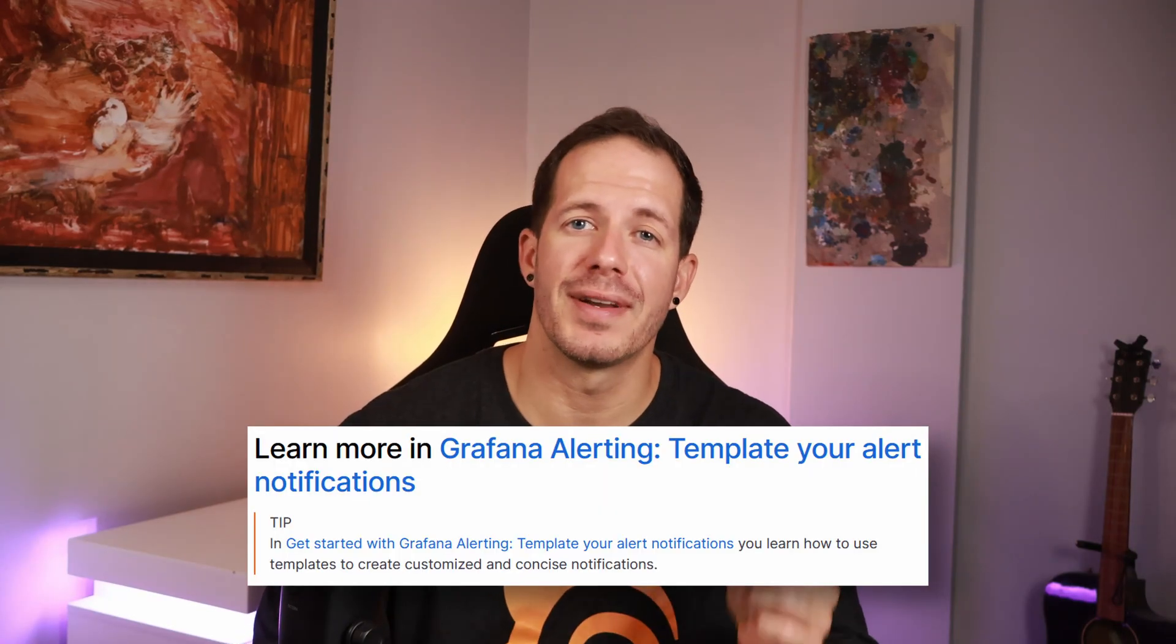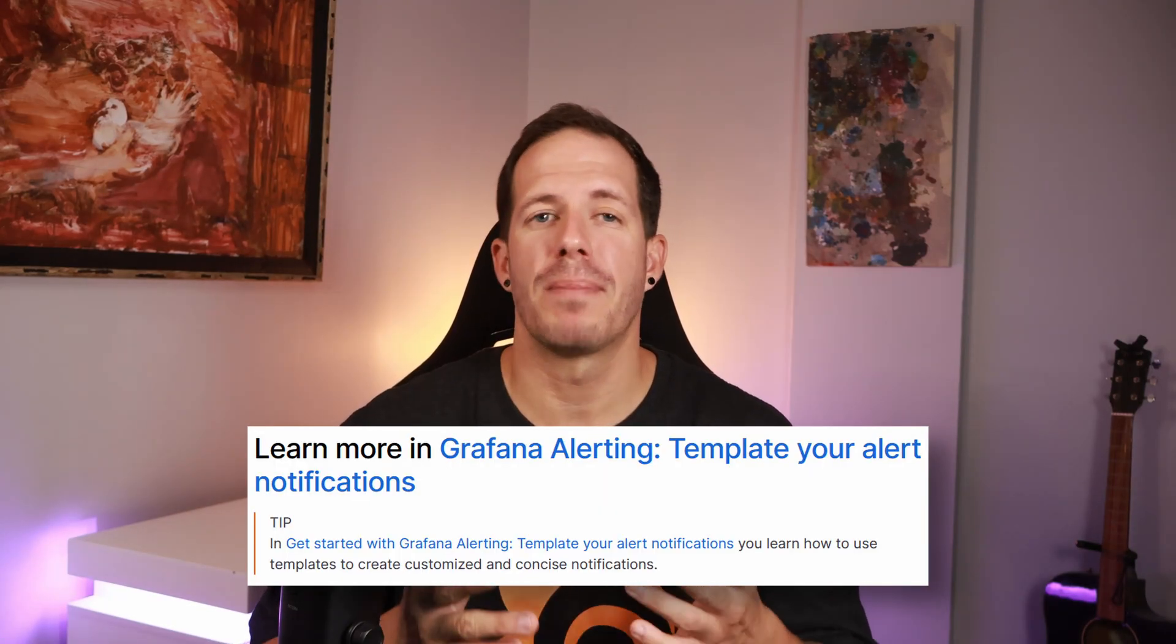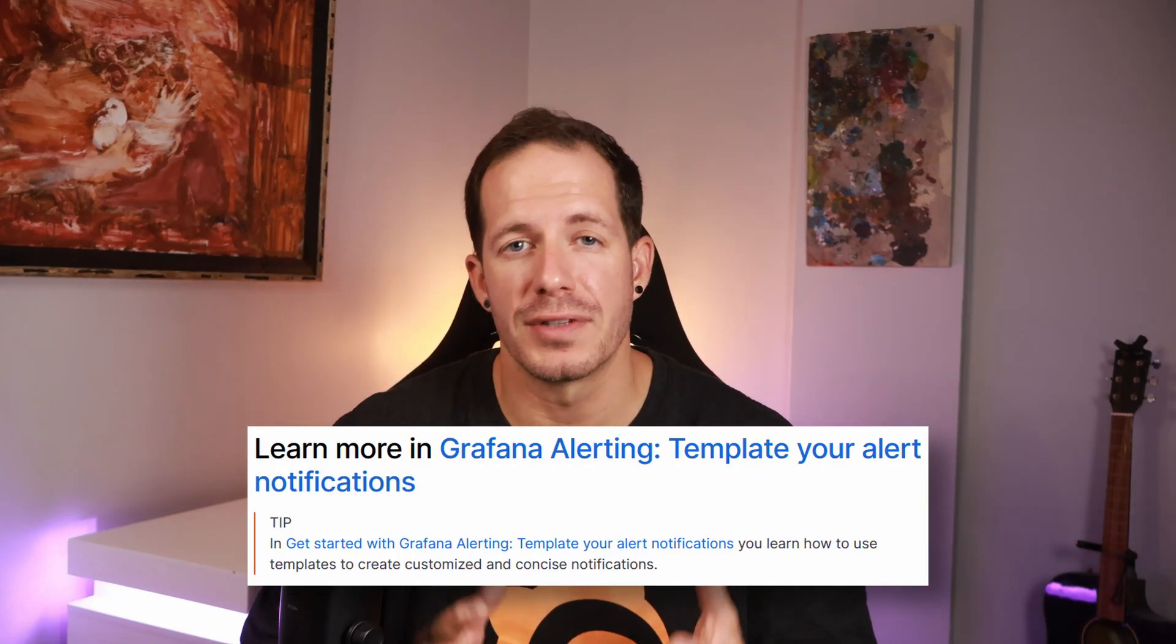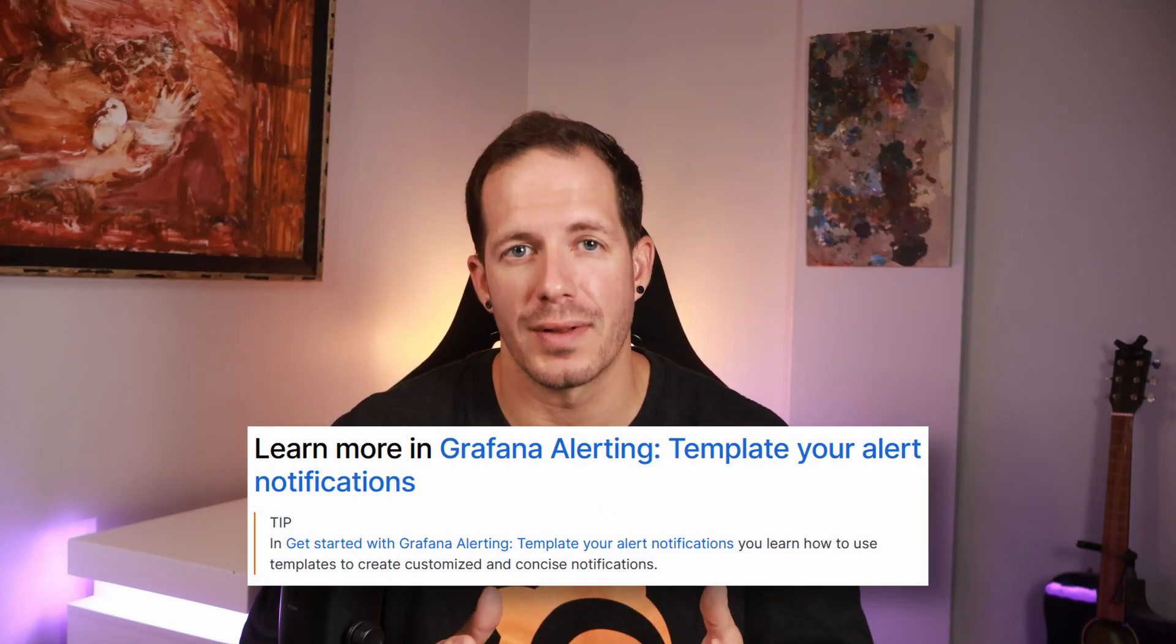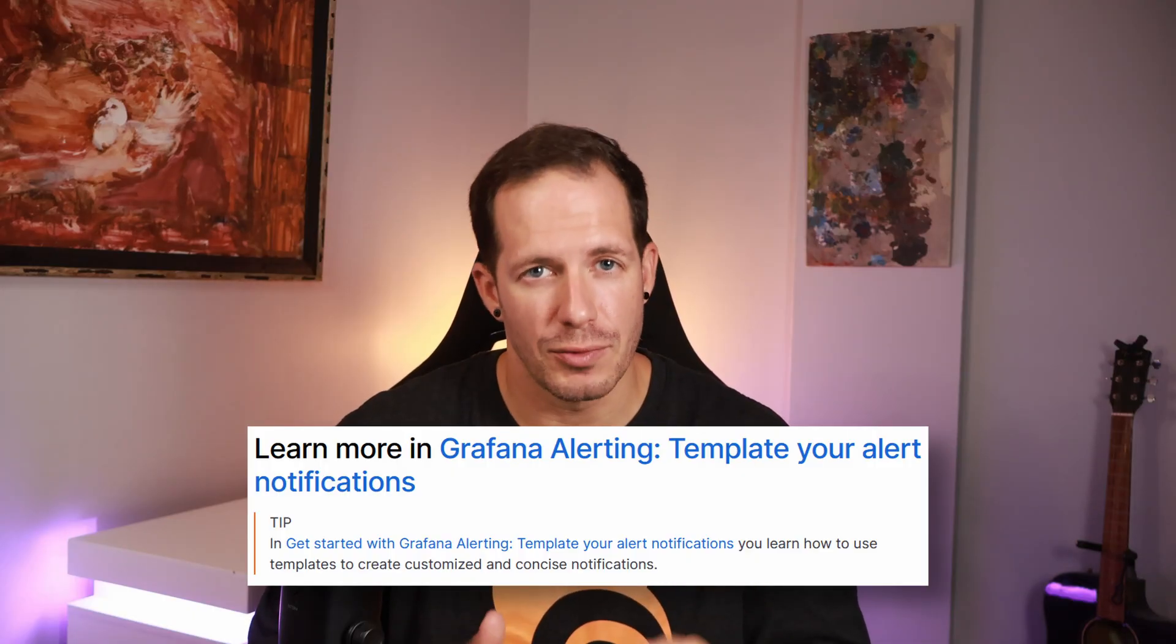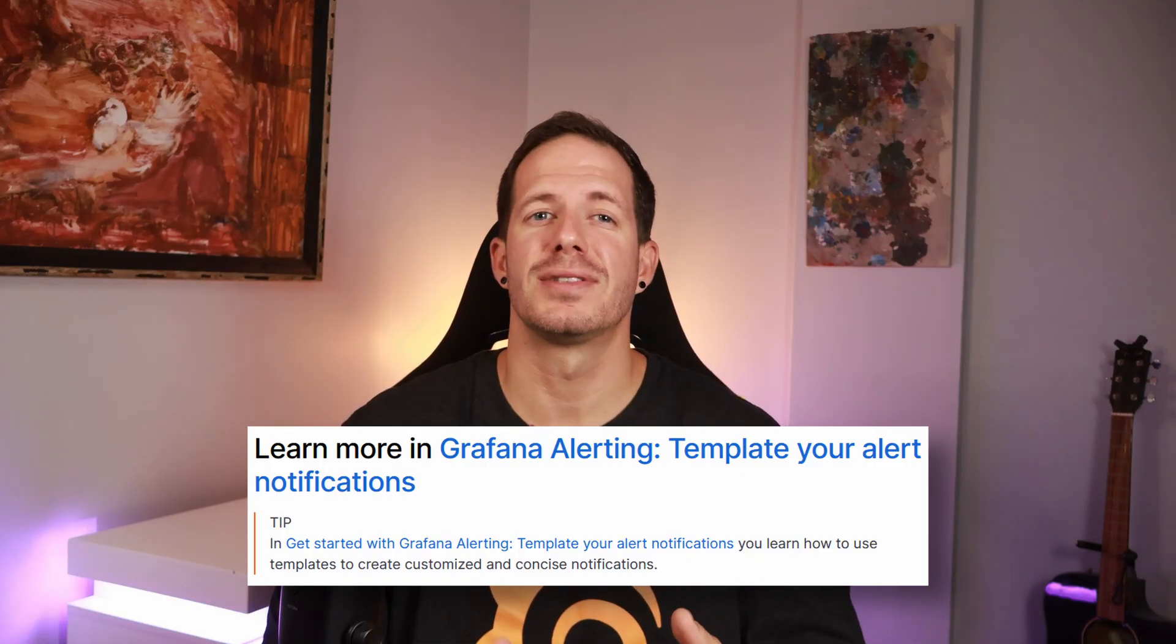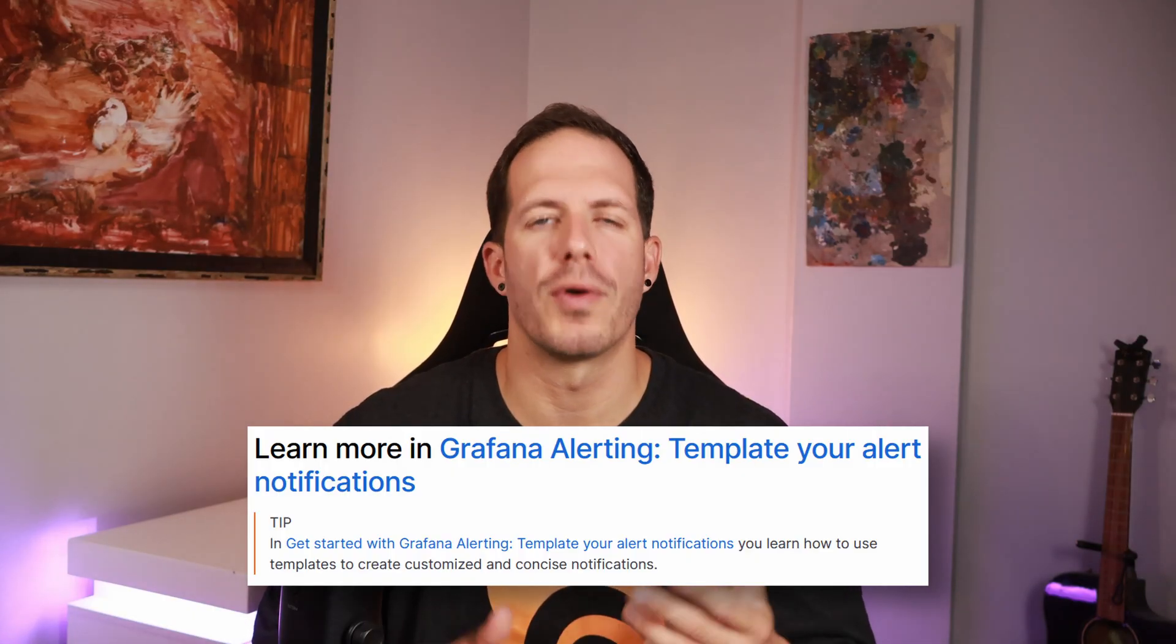Nice work! You have just learned how to use alert grouping in Grafana to reduce notification noise and improve incident response. If you would like to take it a step further, check out the next part of the Template Your Alert Notifications Tutorial. There, you will learn how to customize the message content of alerts to make them even more useful. Thanks for watching and see you in the next video!